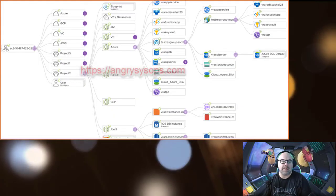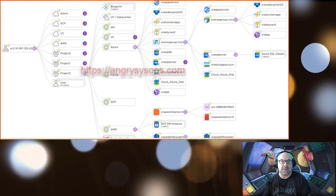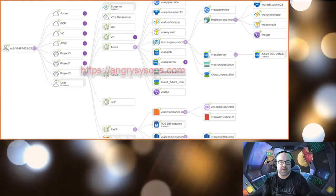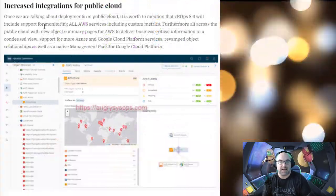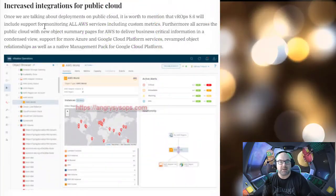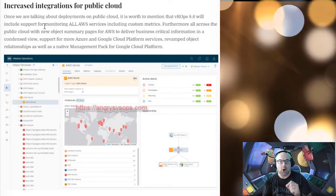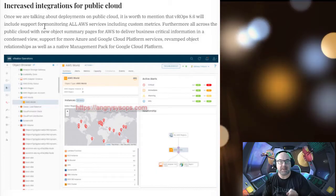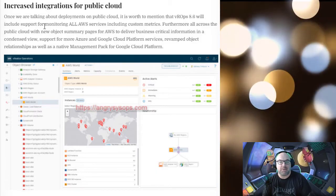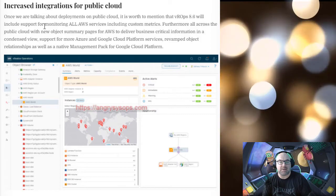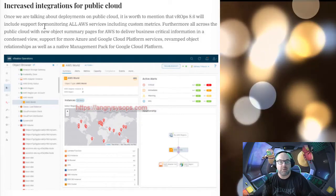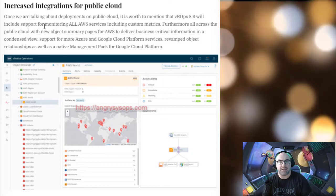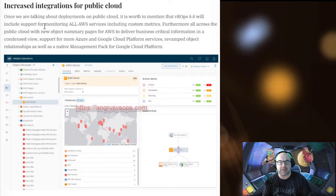Once we are talking about deployment on public cloud, it's worth mentioning vROps 8.6 will include support for monitoring all AWS services, including custom metrics. Furthermore, all across the public cloud with new object summary page for AWS to deliver business critical information.